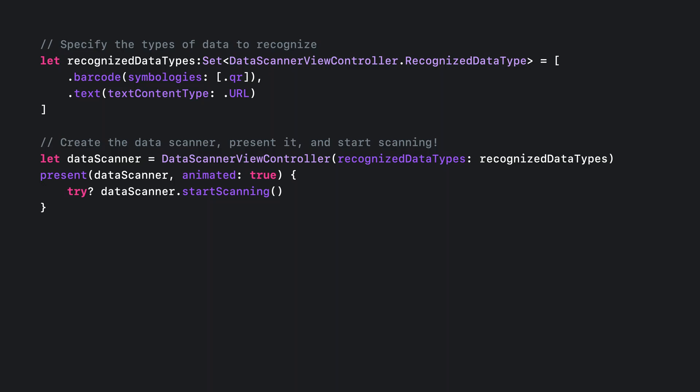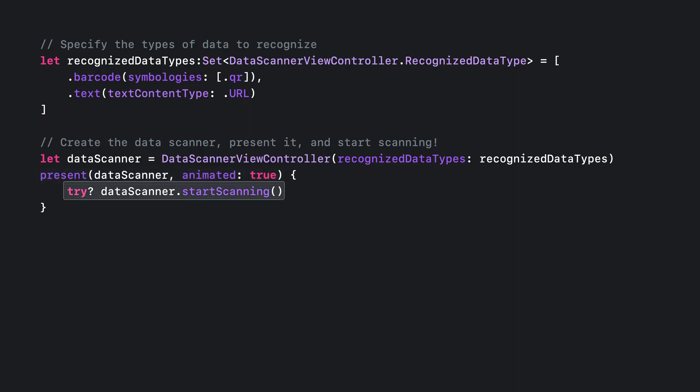We're now ready to present the data scanner to the user. Present it like any other view controller. Going full screen, using a sheet, or adding it to another view hierarchy altogether. It's all up to you. Afterwards, when presentation completes, call start scanning to begin looking for data.